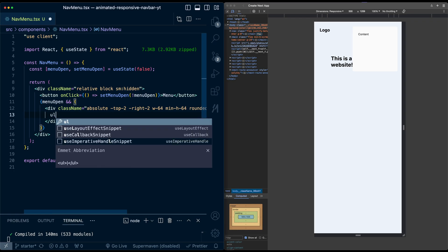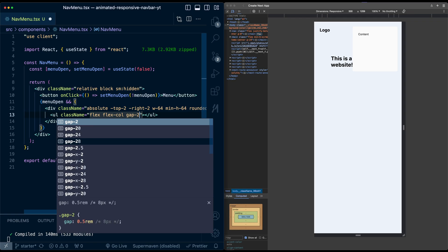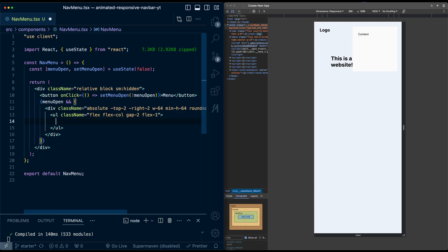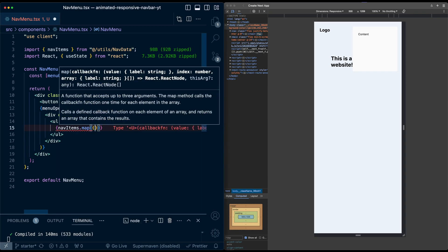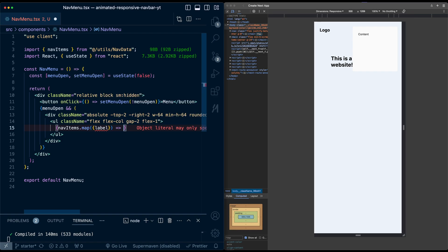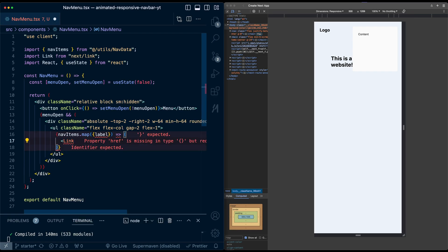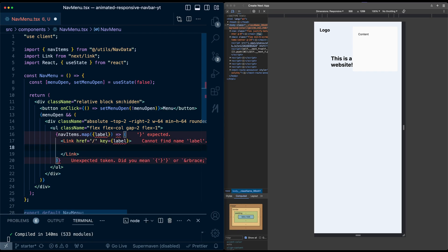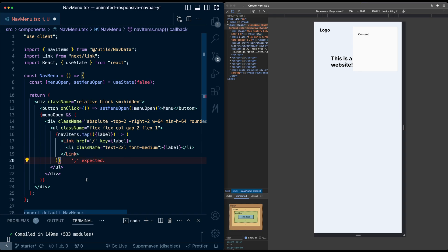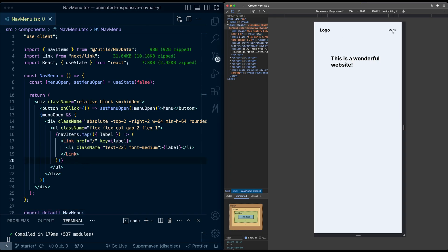Let's add actual content to the menu. I'll add an unordered list with flex flex-col gap-2 and flex-1 to stretch. I'll map over the same navItems array from the desktop version, extracting the label value from each, and return a Next Link with href pointing to the current page, key set to the label value, and a list item with class names text-2xl font-medium displaying the label.